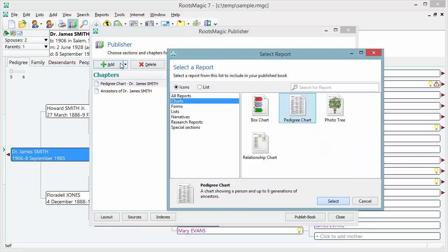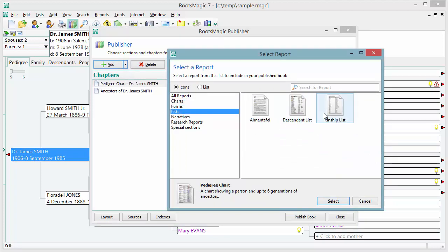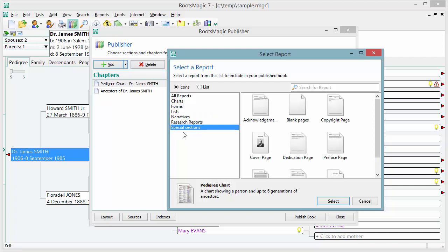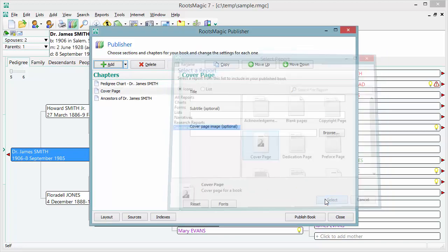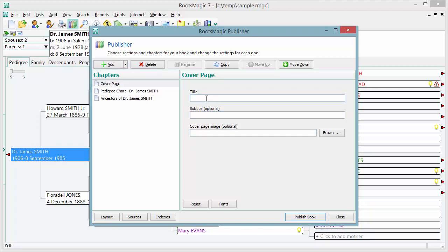Let's add some more chapters. Under special sections, I'm going to pick a cover page. The cover page works best at the beginning, so I'll drag it to the top. Then I'll enter a title — I'll call it "Ancestors of Dr. James Smith." You can be more creative with a subtitle, like "The Legend Continues." You can also pick an optional cover image, so I'll browse and find a picture to use as the cover.